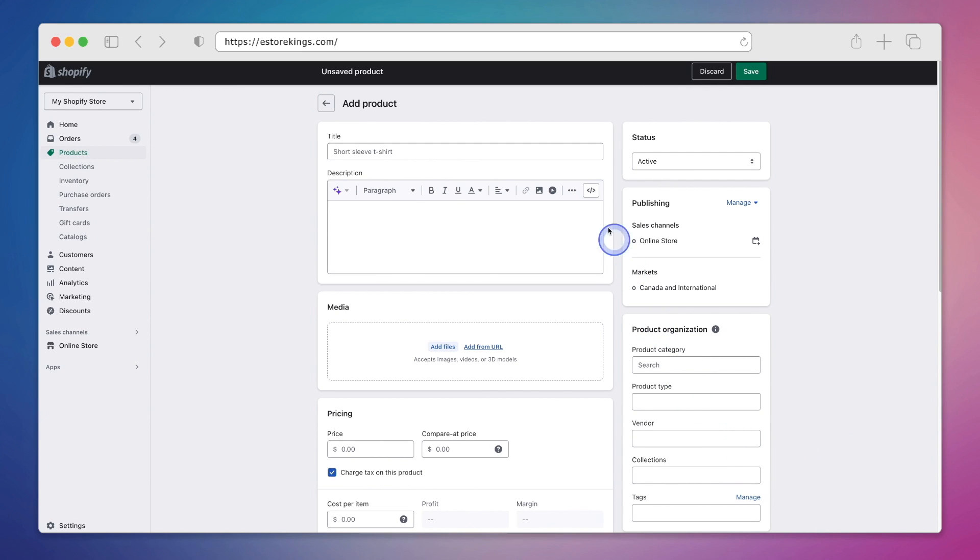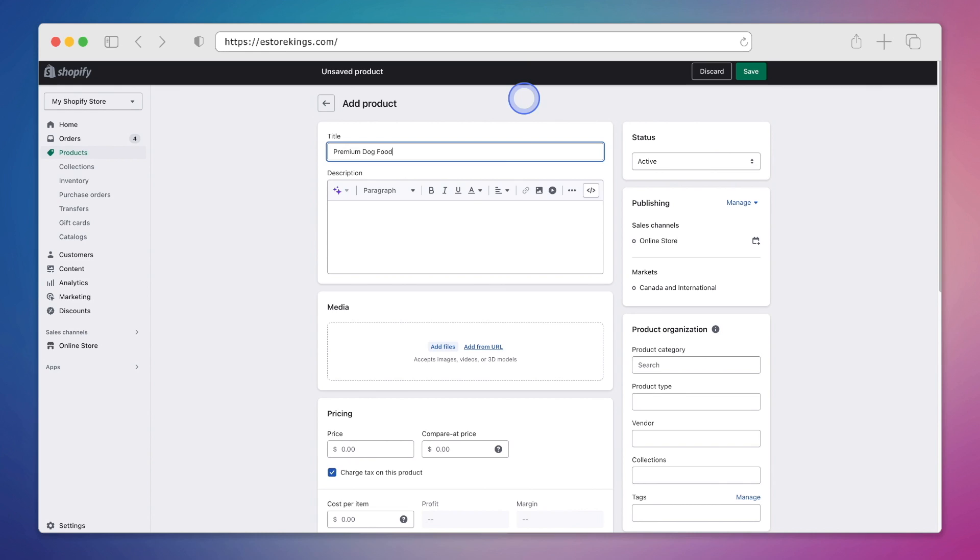So here we have an all new product that we're going to set up. And to get things started, I'll go ahead and enter a title. And of course, this is where we would normally enter our description manually. But this time, we're going to go ahead and click on the generate text icon.